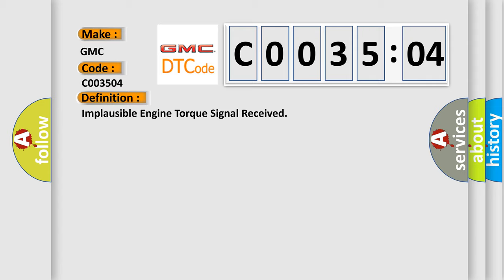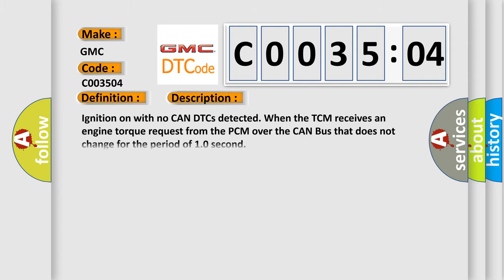And now this is a short description of this DTC code. Ignition on with no CAN DTCs detected, when the TCM receives an engine torque request from the PCM over the CAN bus that does not change for the period of 10 seconds.